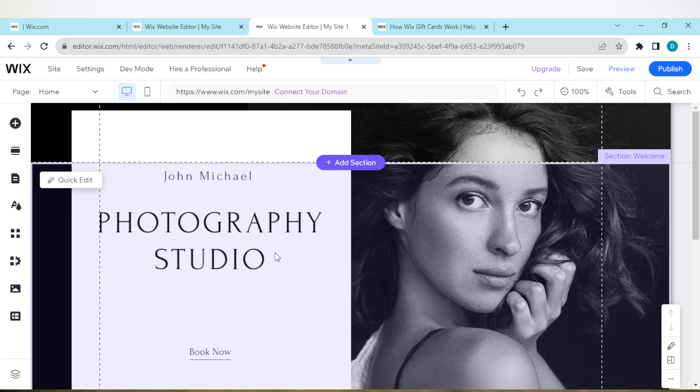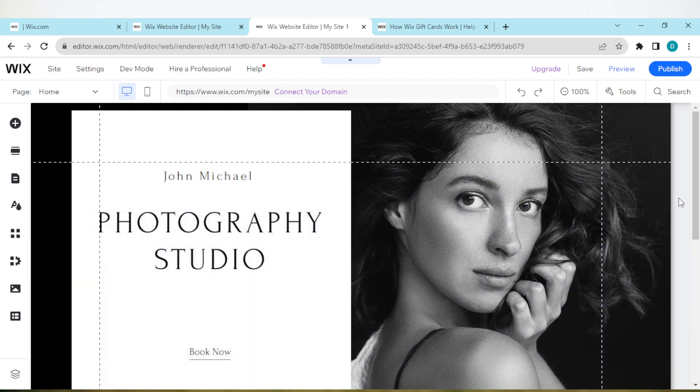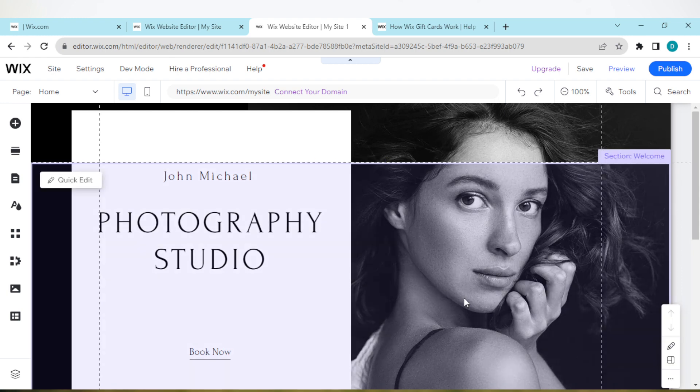First is to log into your Wix website and then select the site which you want to add a dropdown menu to. So this is my site. Once you've selected the site, click on edit site and then you'll be brought to the Wix editor's page.